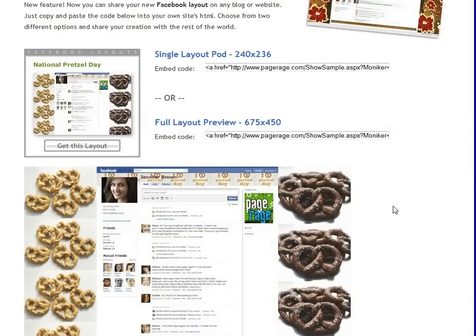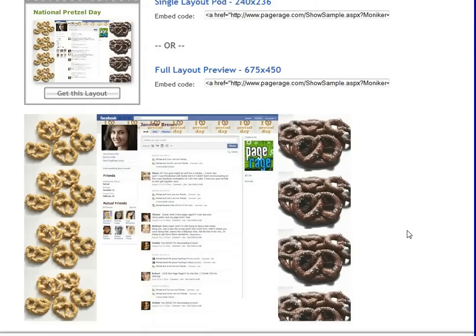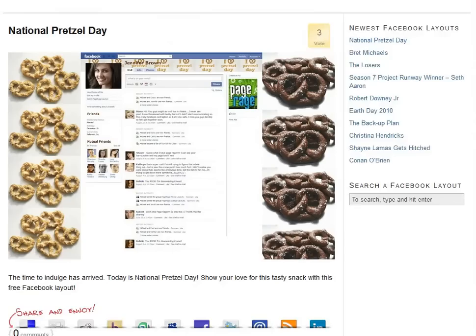It also gives you a bunch of codes here if you want to share with friends. And if you liked this pretzel layout that we created today, you can also go to dailyfacebooklayouts.com and click on this layout to set it up to your Facebook profile. That's it for today — stay tuned for more video tutorials on PageRage.